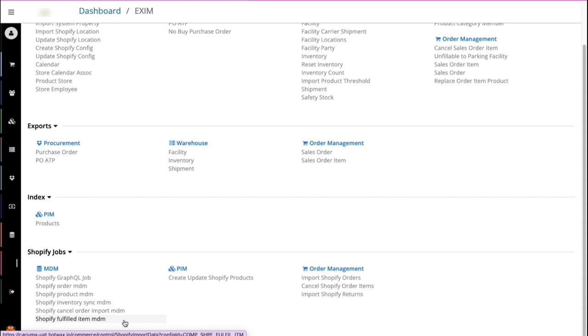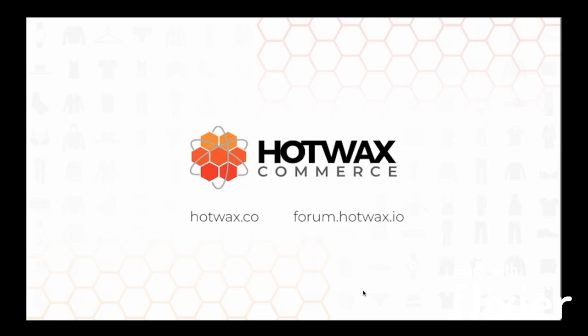These log screens make monitoring very easy for the user. For more information on HotWax Commerce, visit our website at hotwax.co or you can visit our forum at forum.hotwax.io.